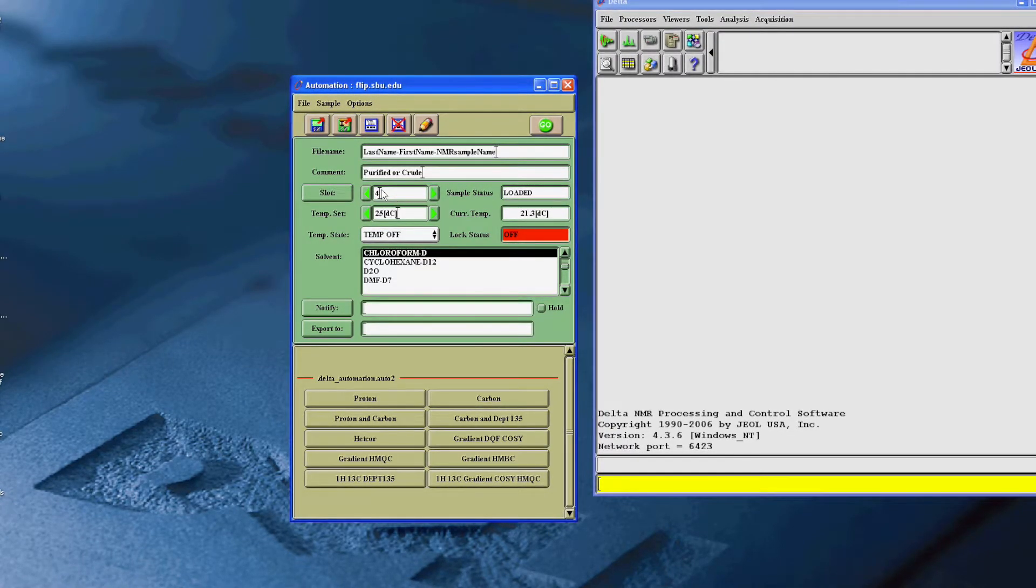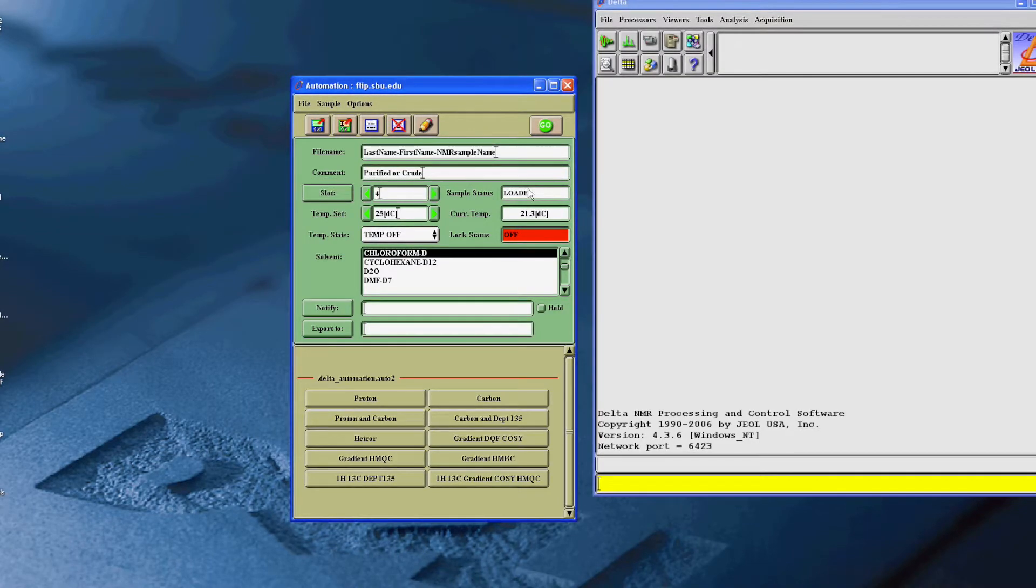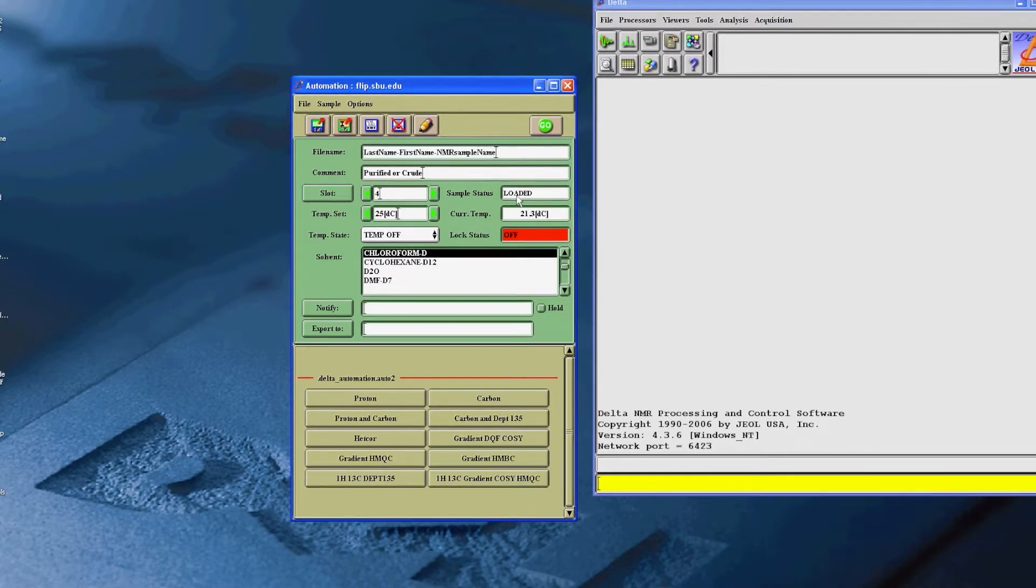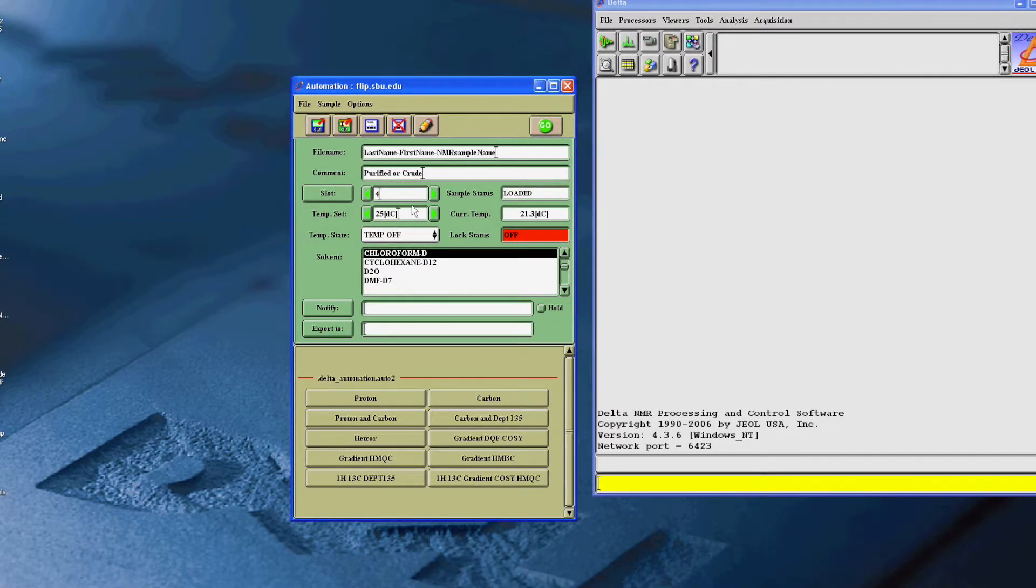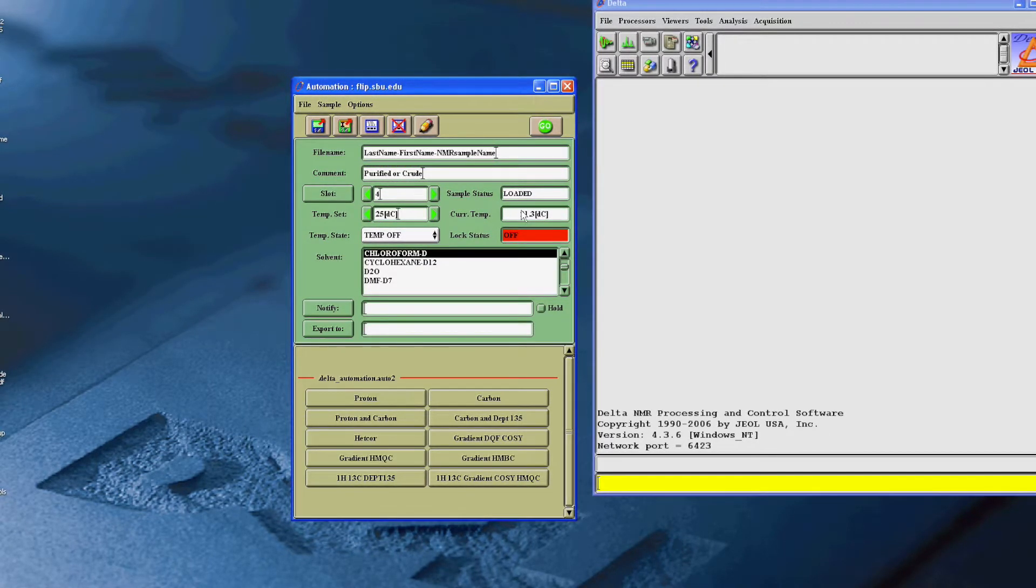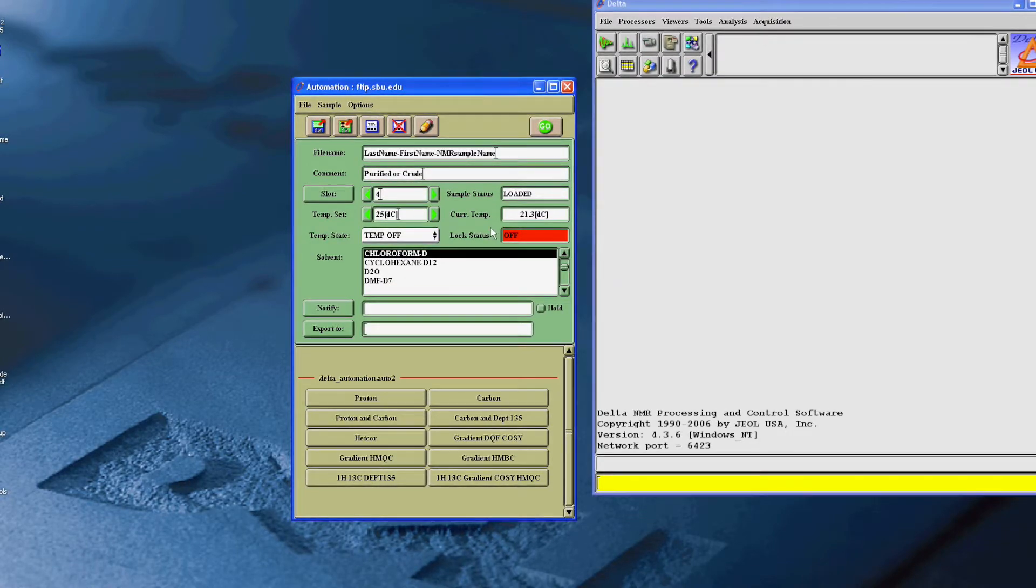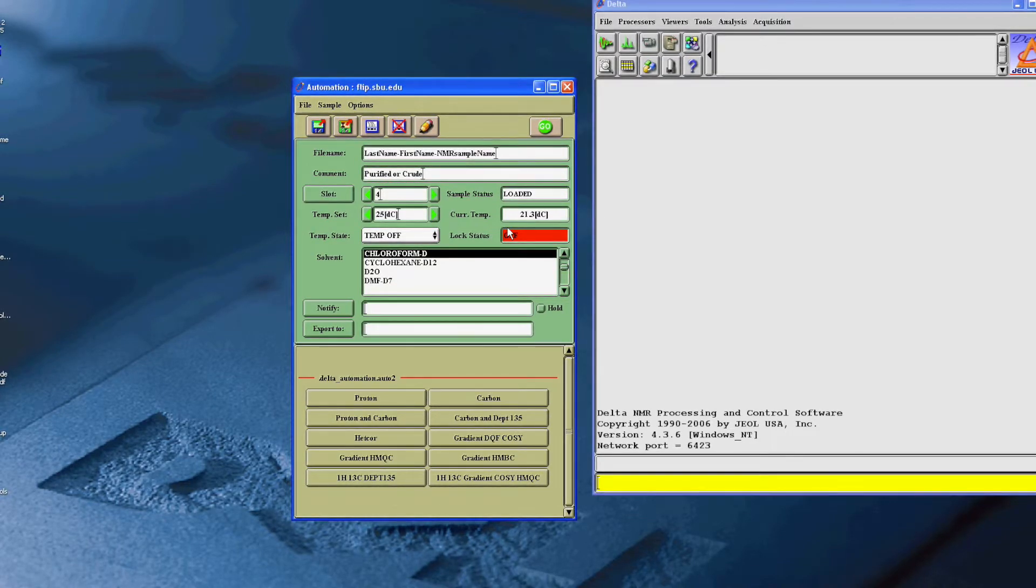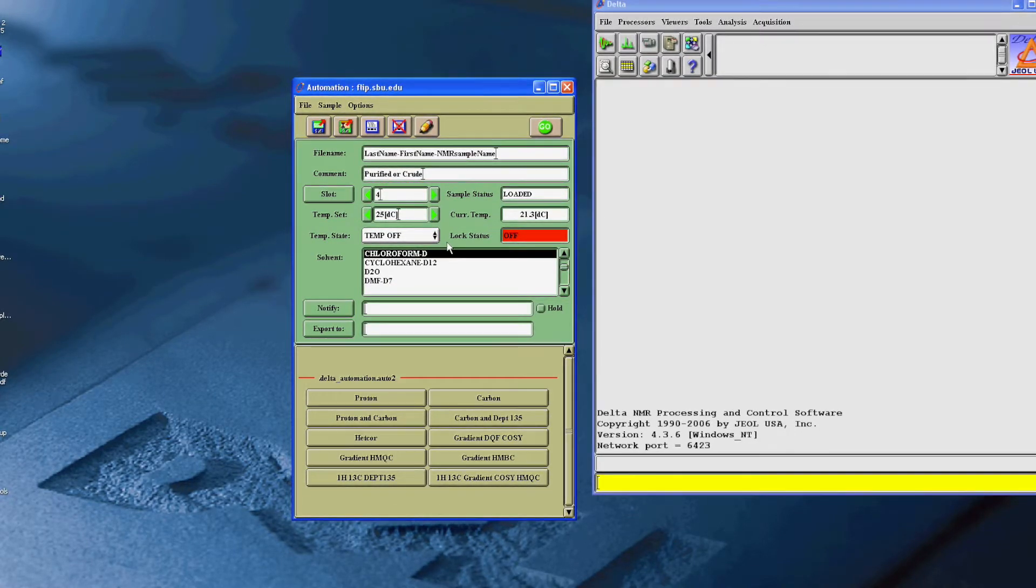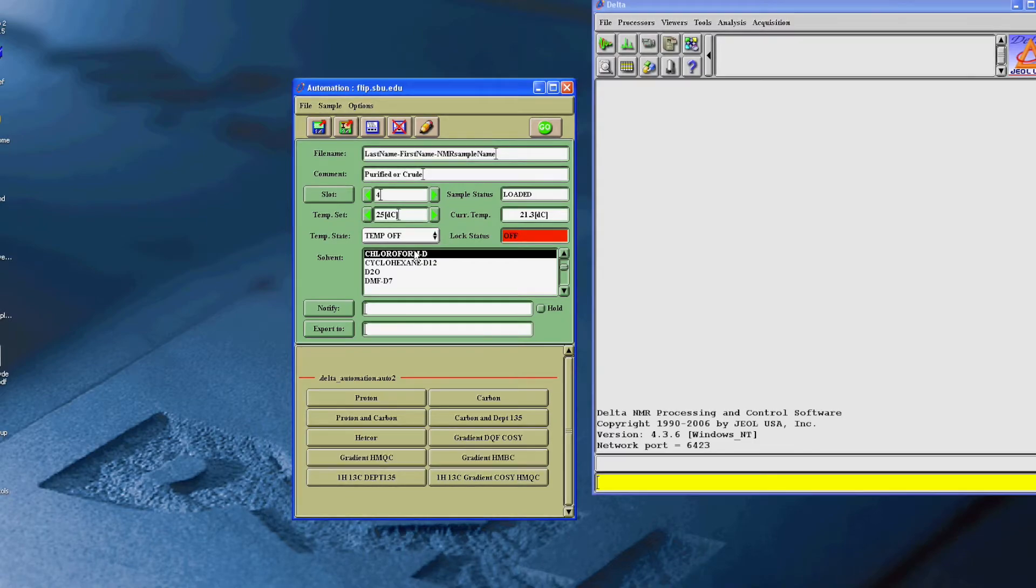Now, you'll want to confirm the slot number, and the temperature settings should never be changed. Then, make sure you've selected the appropriate solvent.